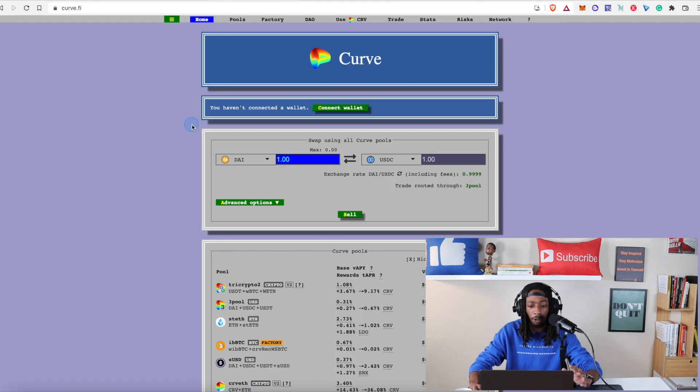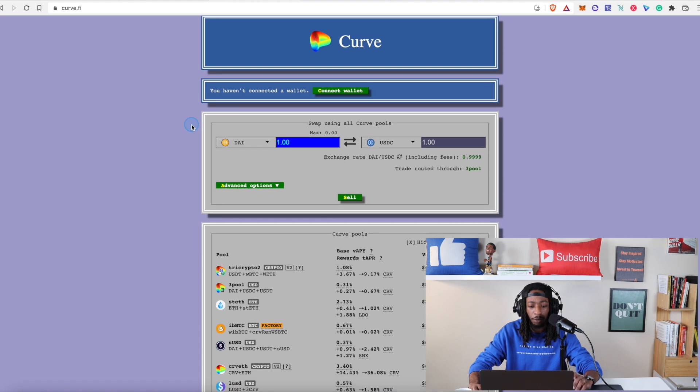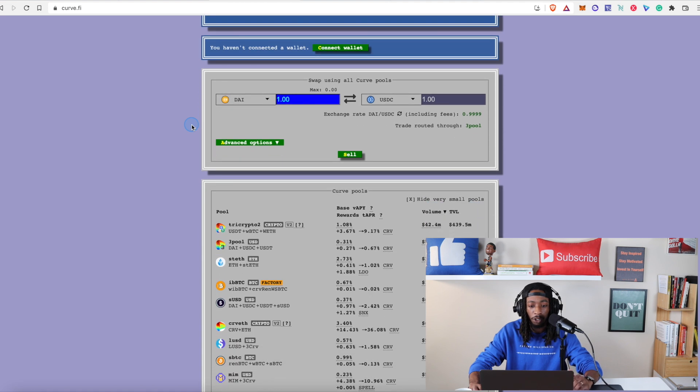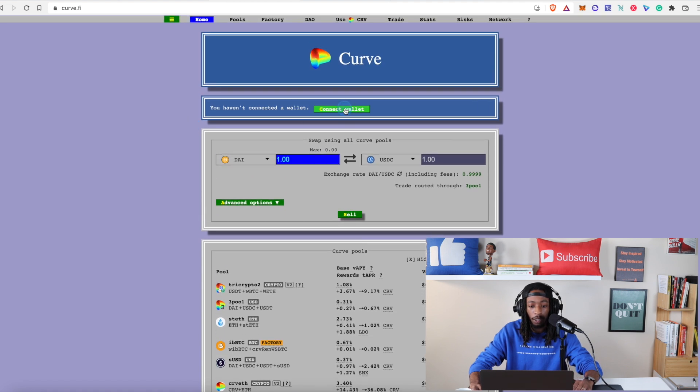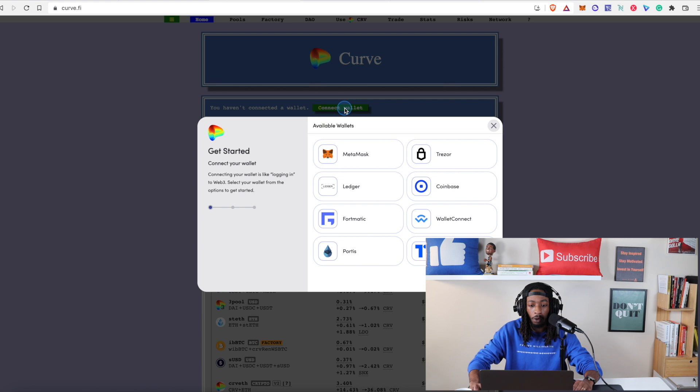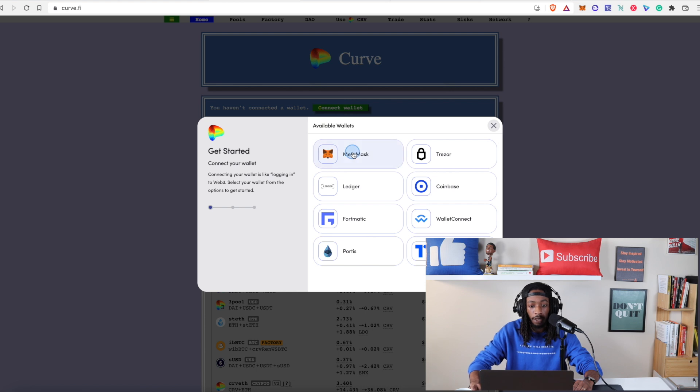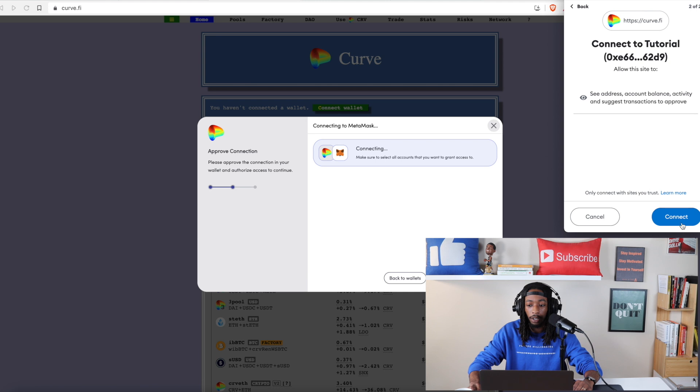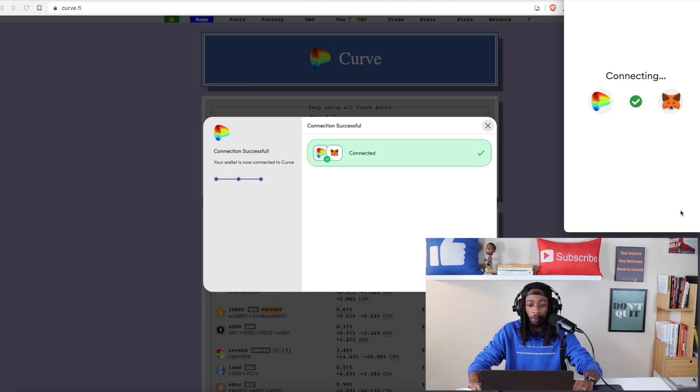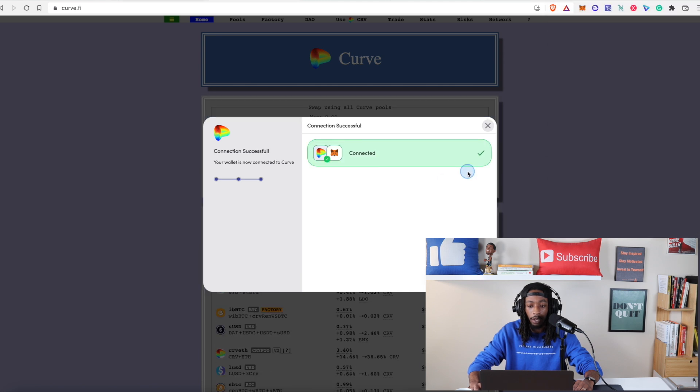Now Curve Finance does look a little bit different and you do have to pay a little bit more attention because things are a little bit smaller. Now we're going to hit connect wallet. We're going to hit MetaMask. And remember I have to approve it because if it's the first time we're going to hit connect. And now we are good to go.